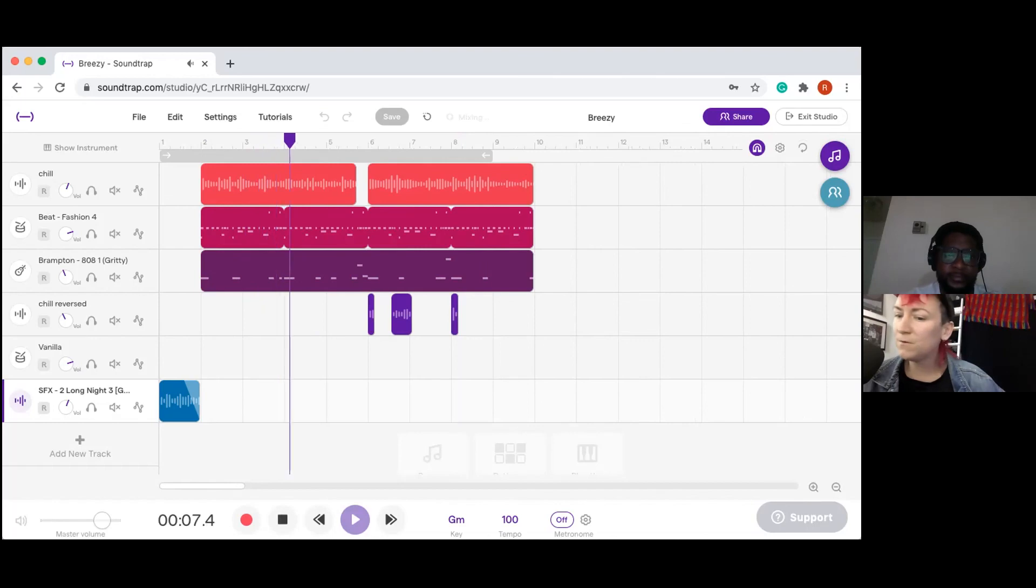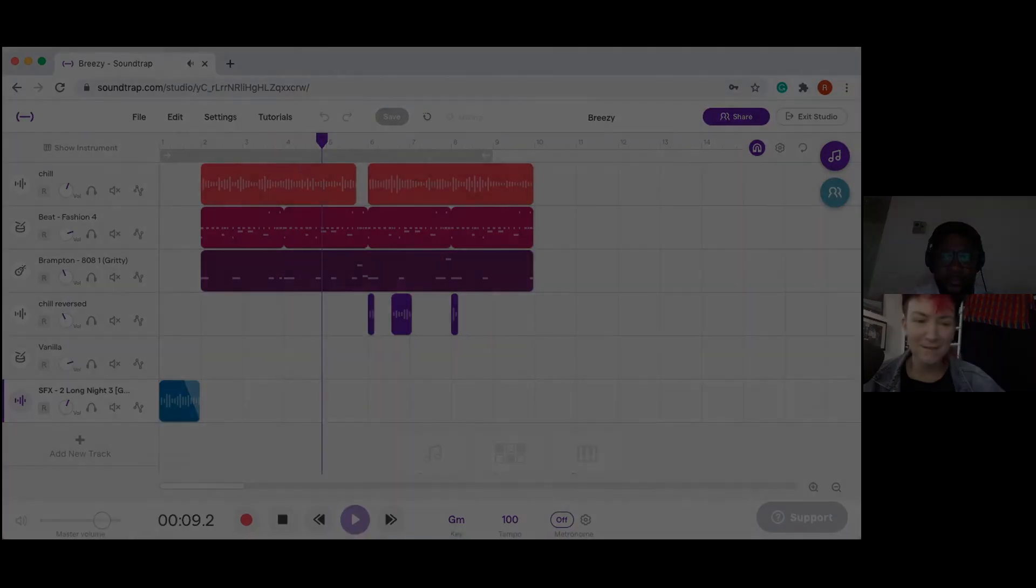Cool, cool. This is how you collaborate in real time in Soundtrap with your collaborators.